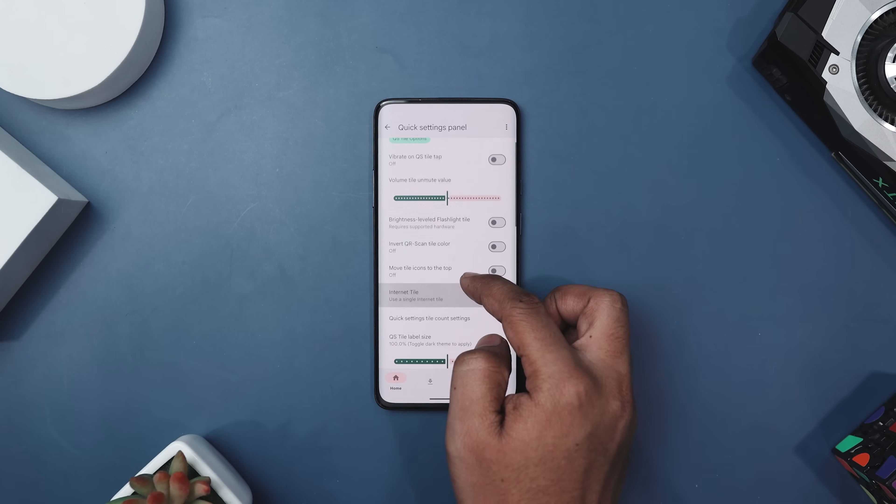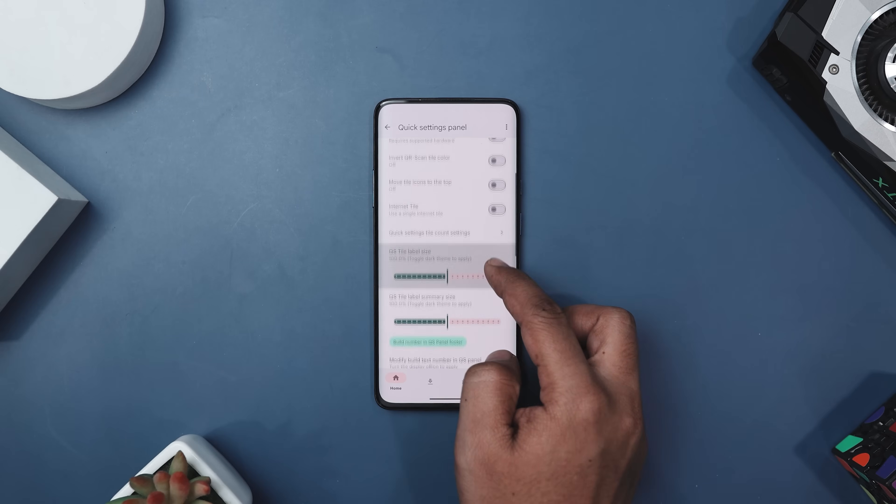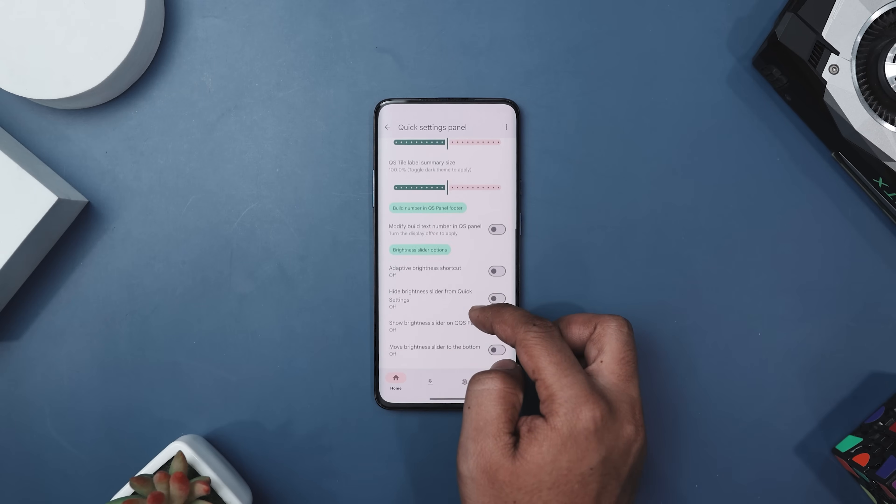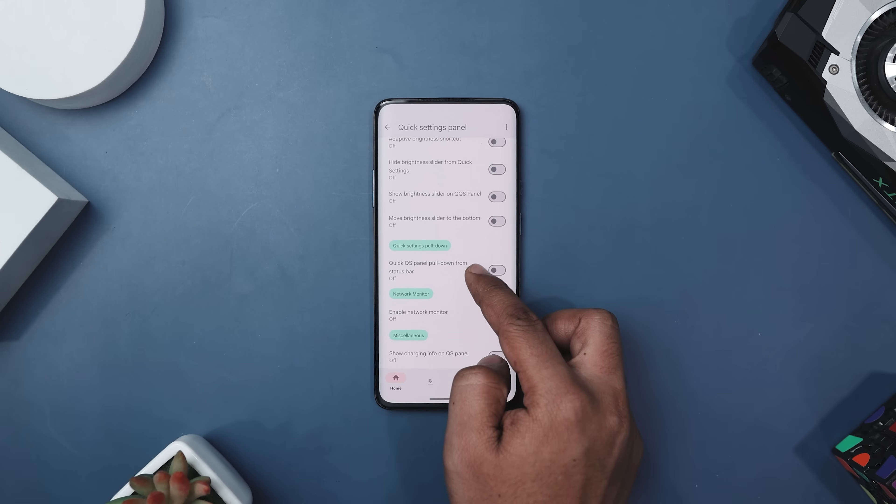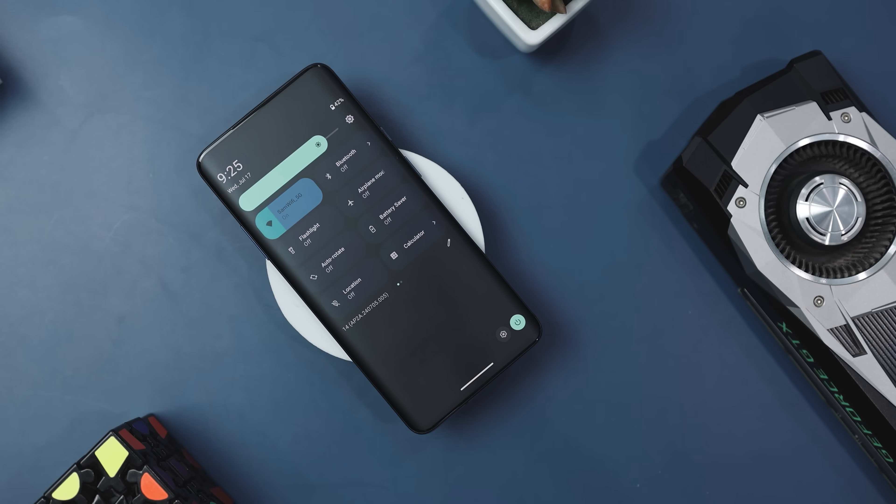With this app, you can personalize various parts of the system framework and UI. This includes the status bar, quick setting panel, lock screen, notification, gesture navigation, phone, and dialer. But that's not all.